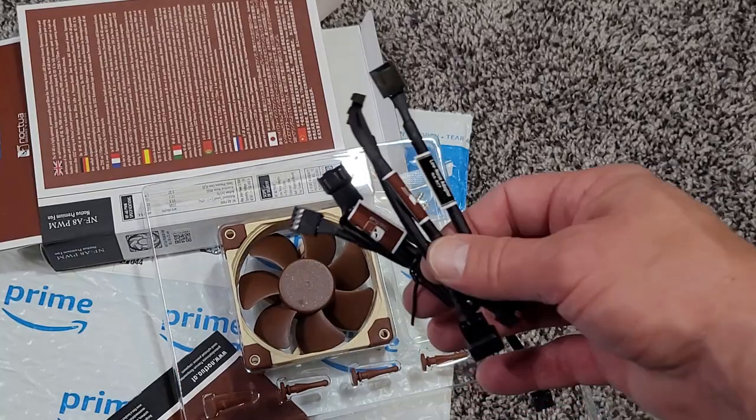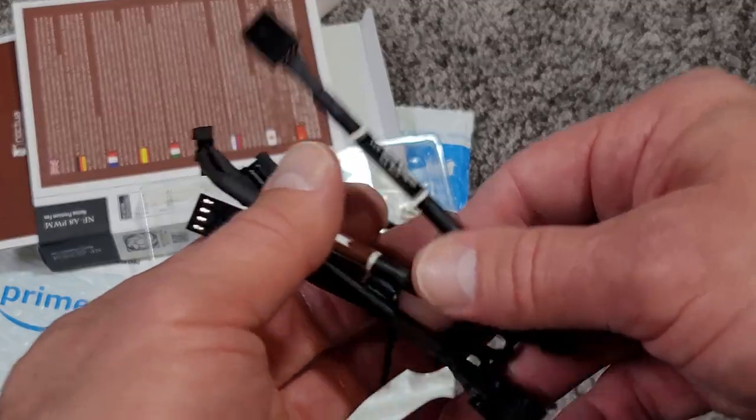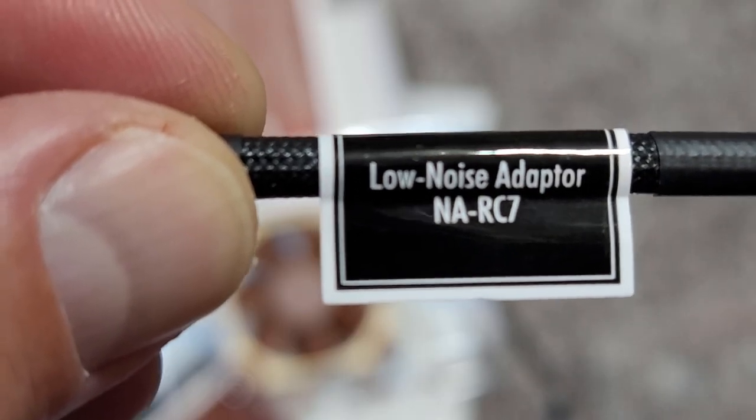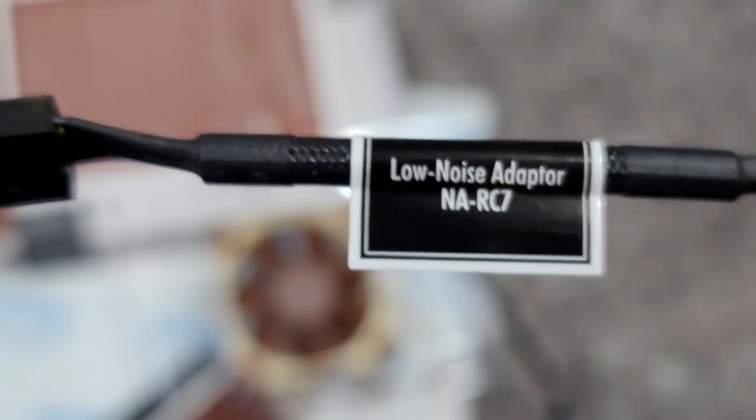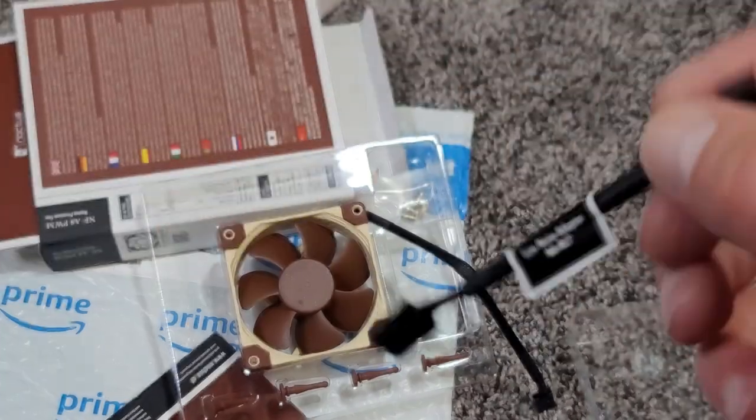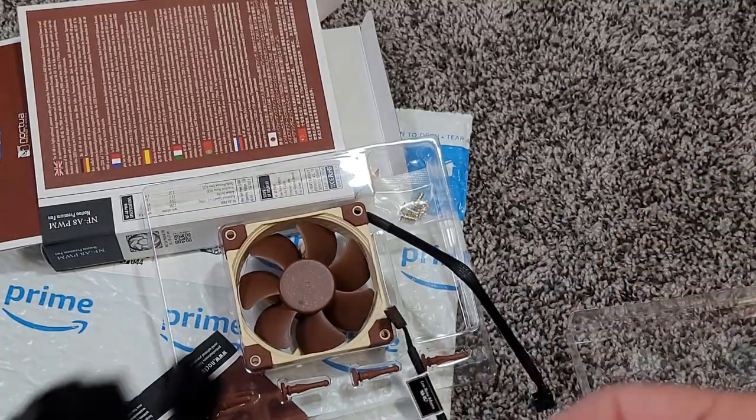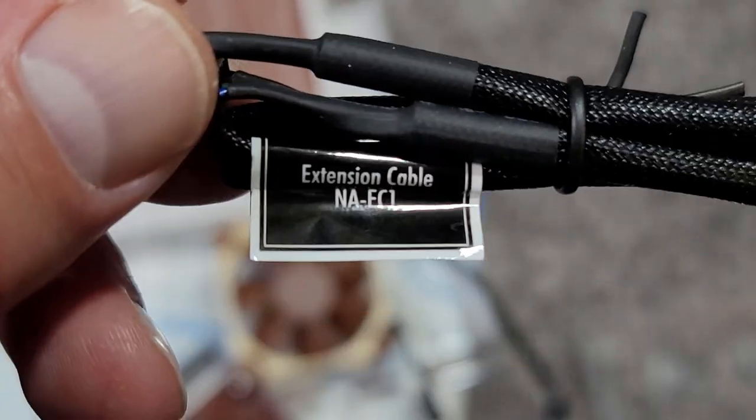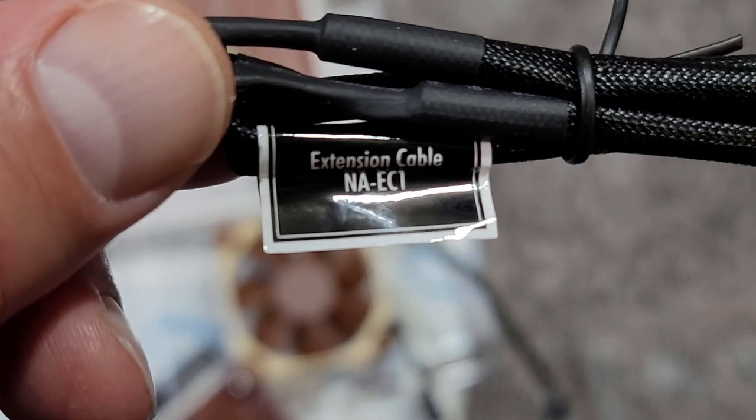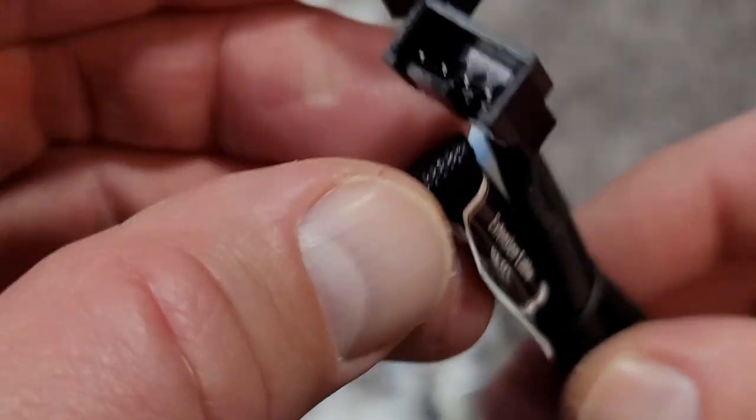And just for reference, here are the three different wiring harnesses that came with the fan inside the box. I won't be using any of these for this modification, but they come with the fan if you need it for a different application.